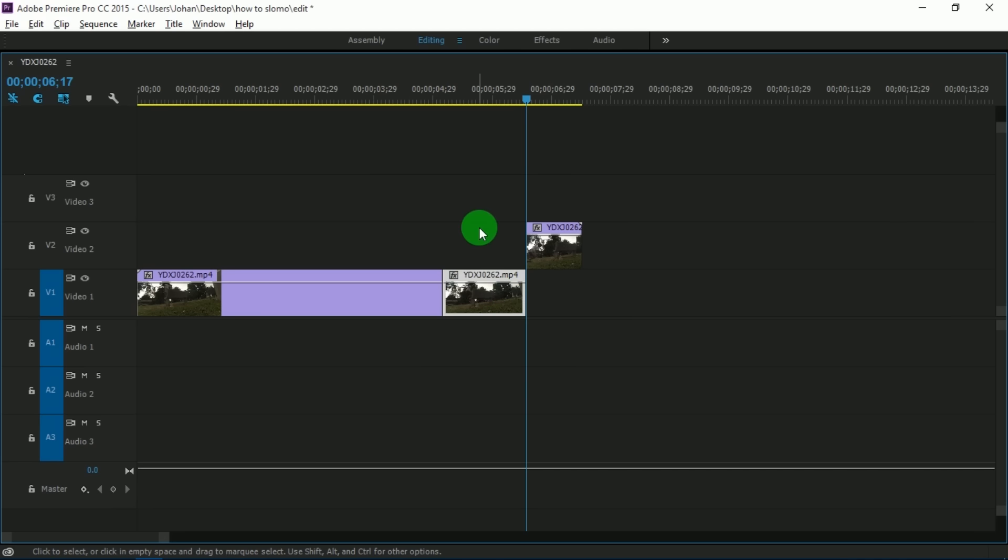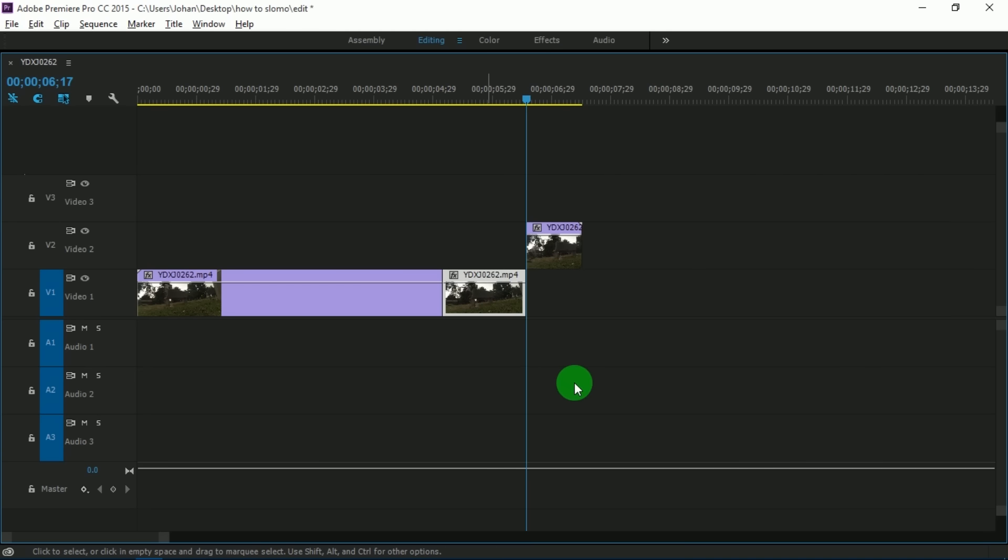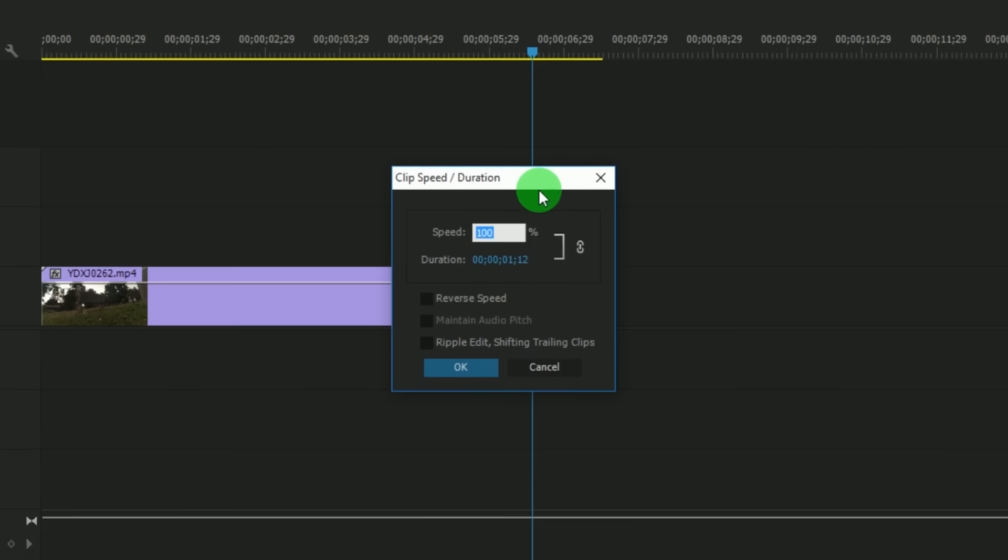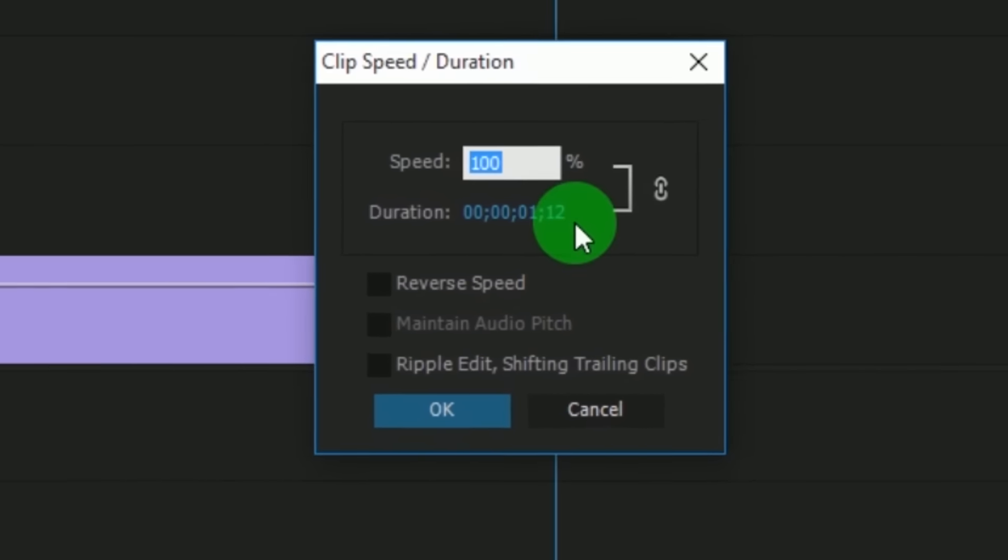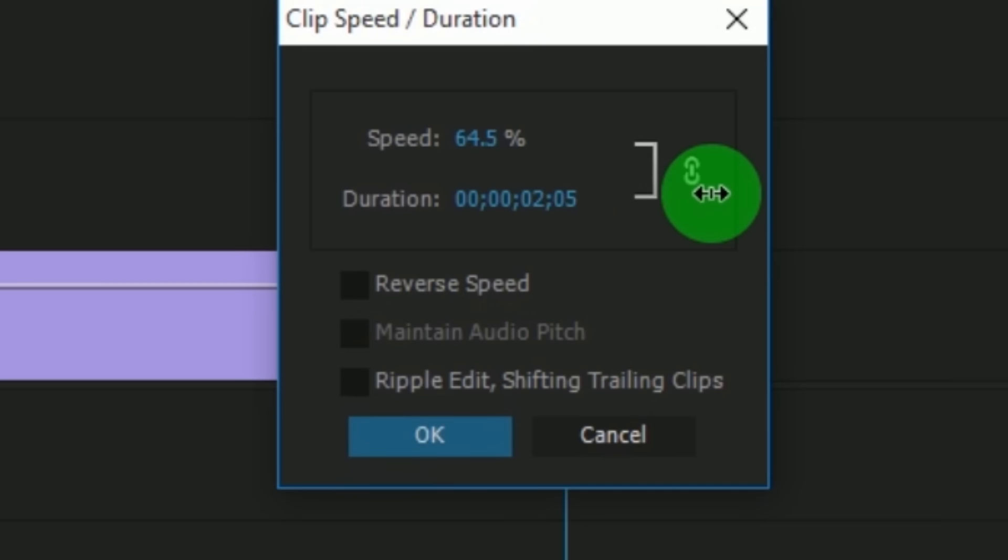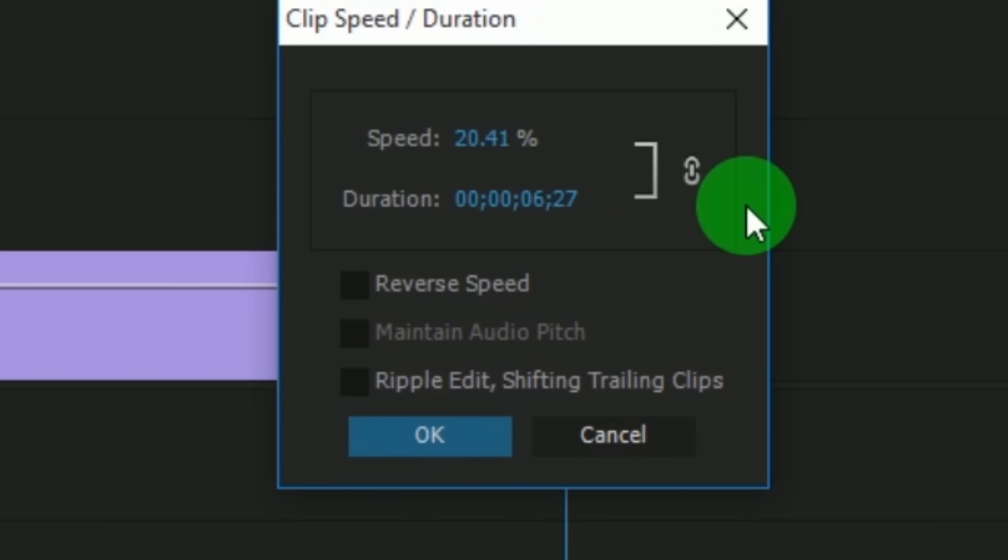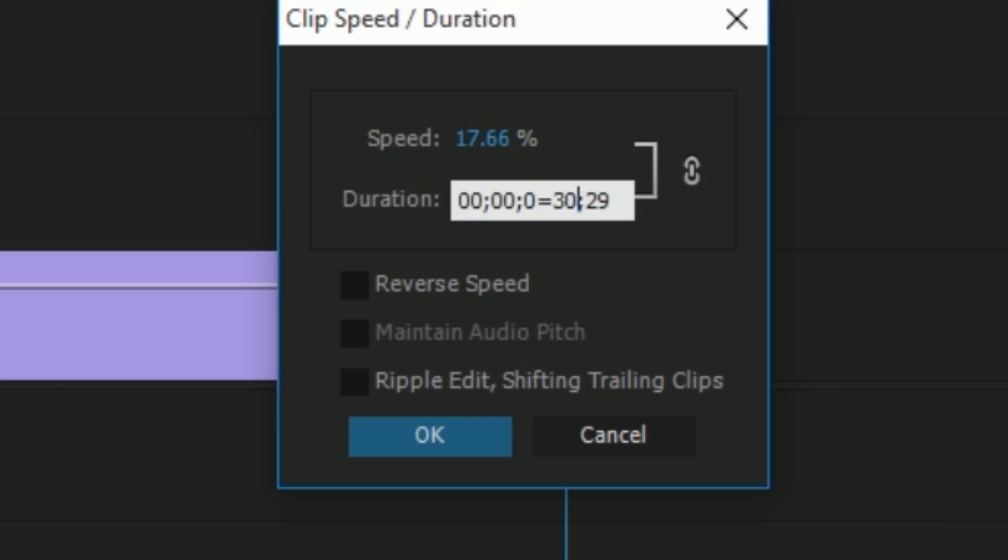right-click on it. Then a dialog box will show up. Just press speed and duration, and you can choose which speed or how long or how short the video is. Once you click that, you can drag or you can just type how long it is. If you're done, press OK.